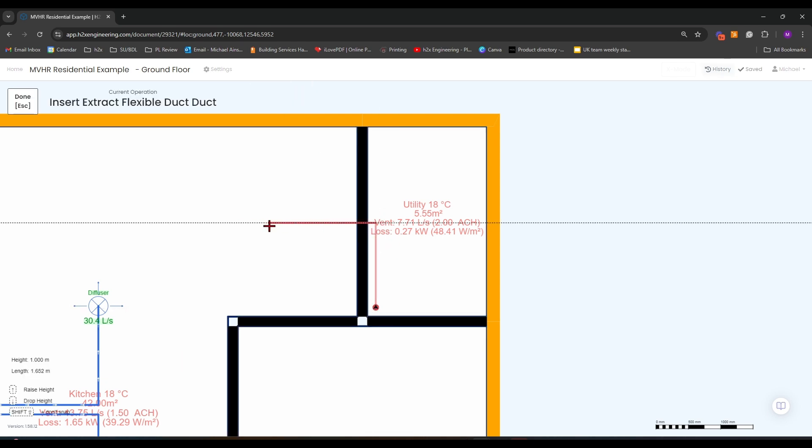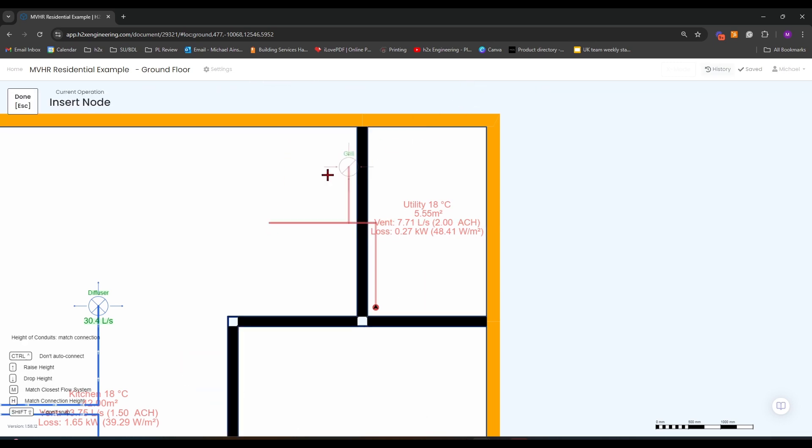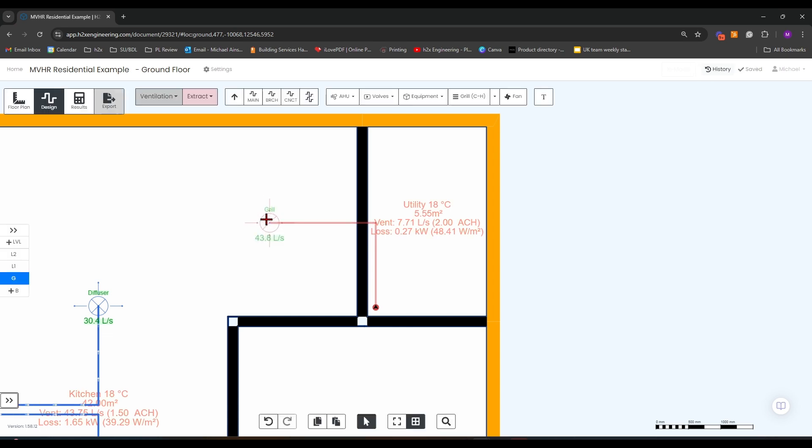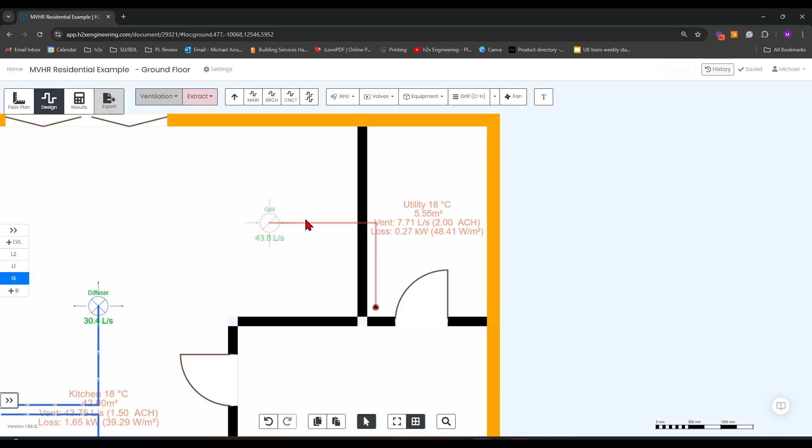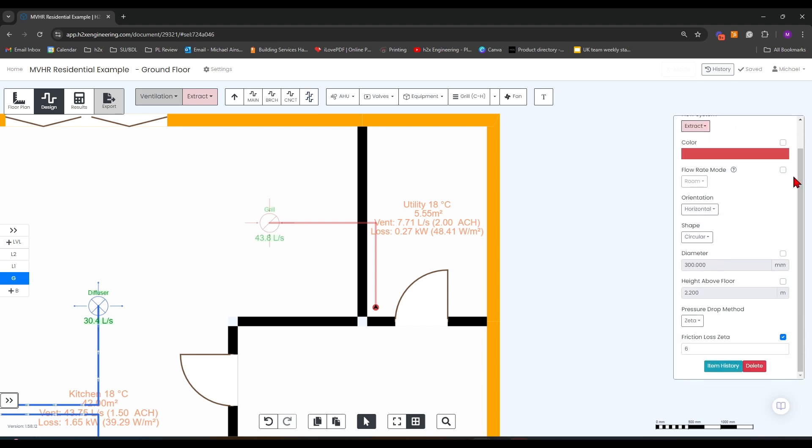Across the utility, into the kitchen, where we can then add a grill over what might be an island. And then we simply need to add room size again.